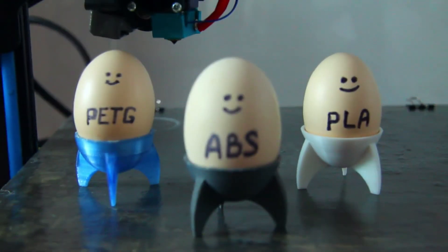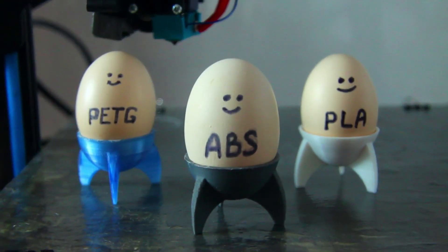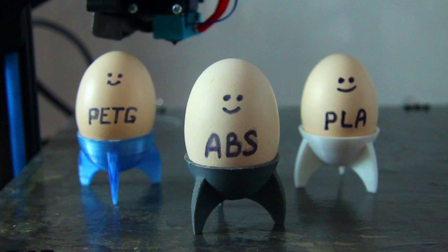So all three prints went well and have been solidly stuck to the ABS slurry. If you have warping issues with any of these three types of filament, consider trying this do-it-yourself solution. Thanks for watching!